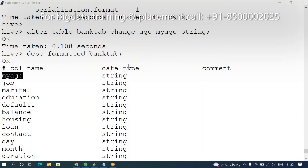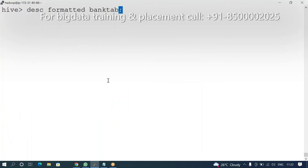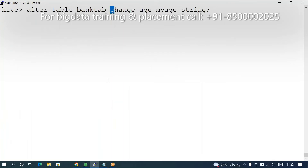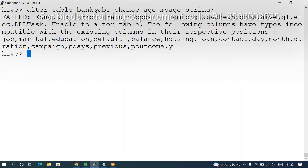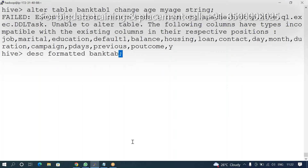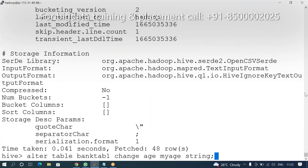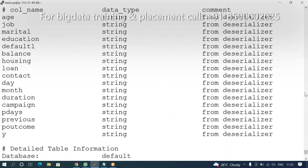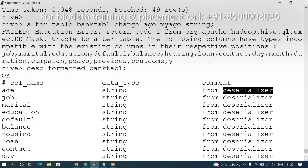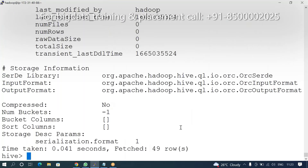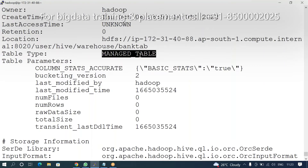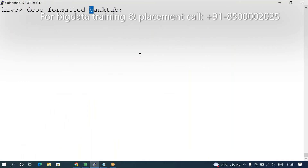Similarly, change the previous table bank_tab. Now, if it is an external table, changing directly is not working — the column is not changing. Why? Because the data is showing in the raw delimited format. That is the difficulty with external tables.